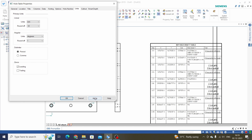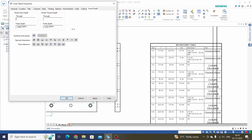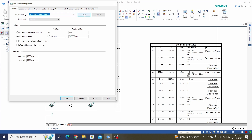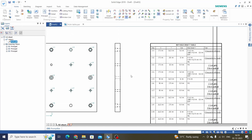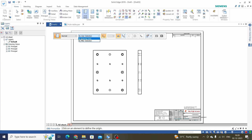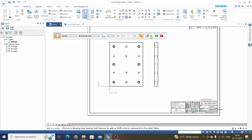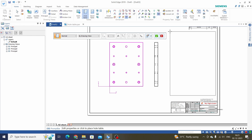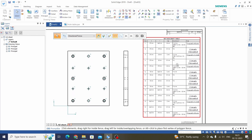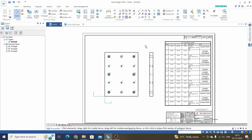We also have Hole Callout and Smart Depth settings which we keep as they are. We have saved this setting — click Save, then OK. Select the existing Hole Table and delete it. Go to Hole Table again, select an option such as By Drawing View, define the origin, select the view, apply our saved template setting, click OK, and place the Hole Table. Now we can see the Hole Table is as per our saved requirements.